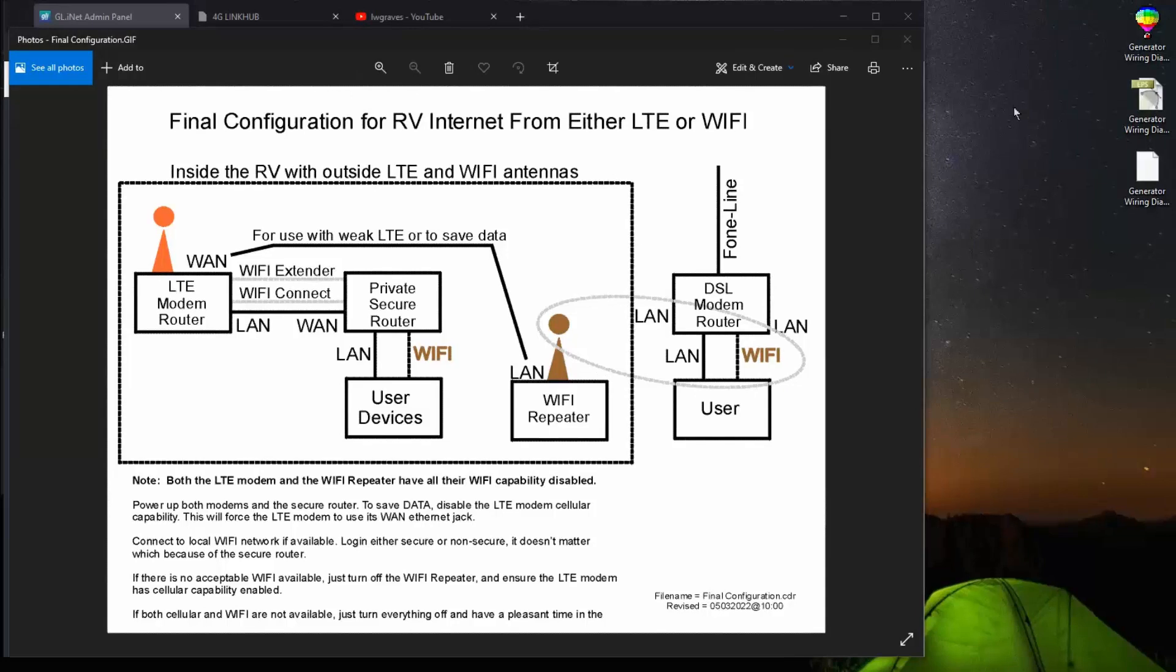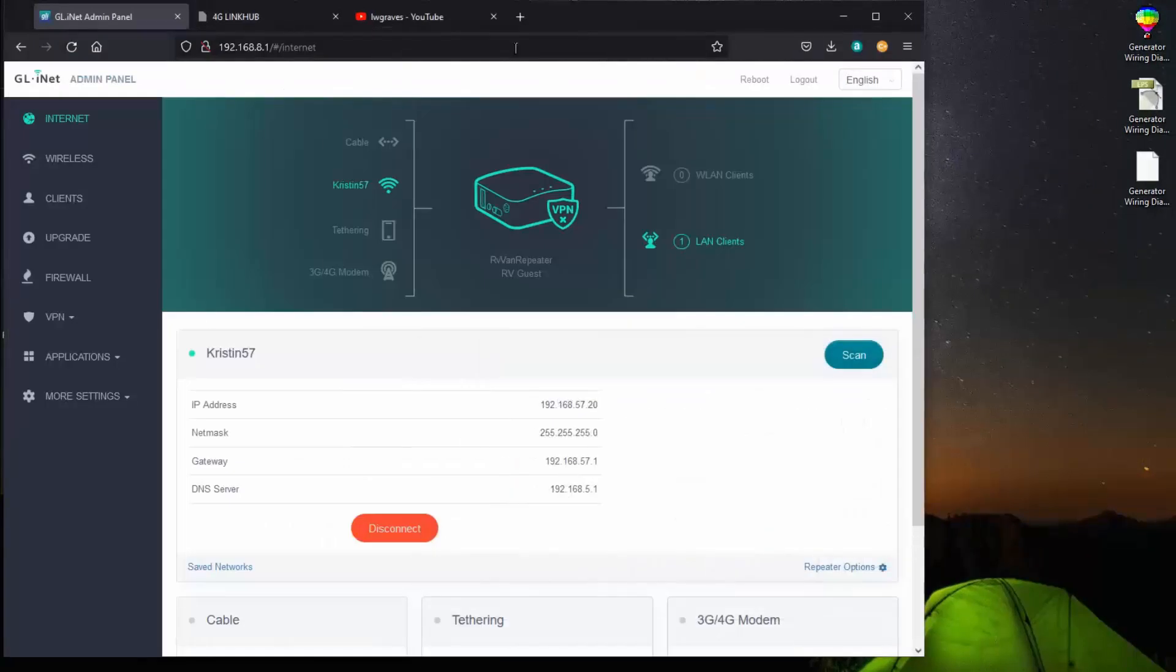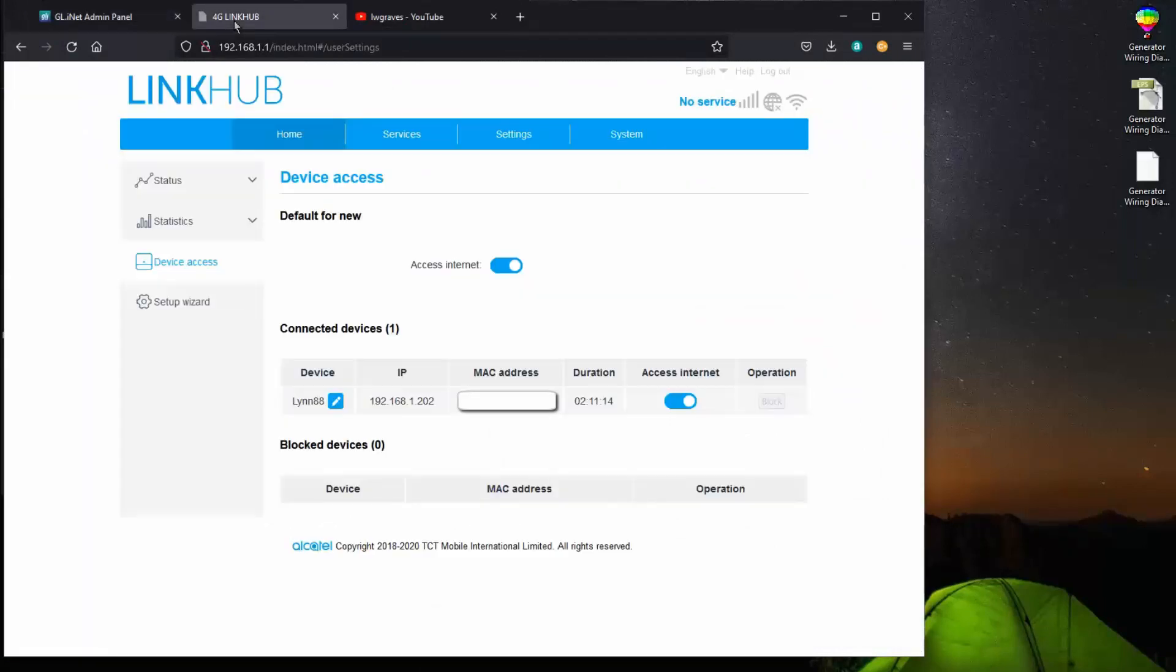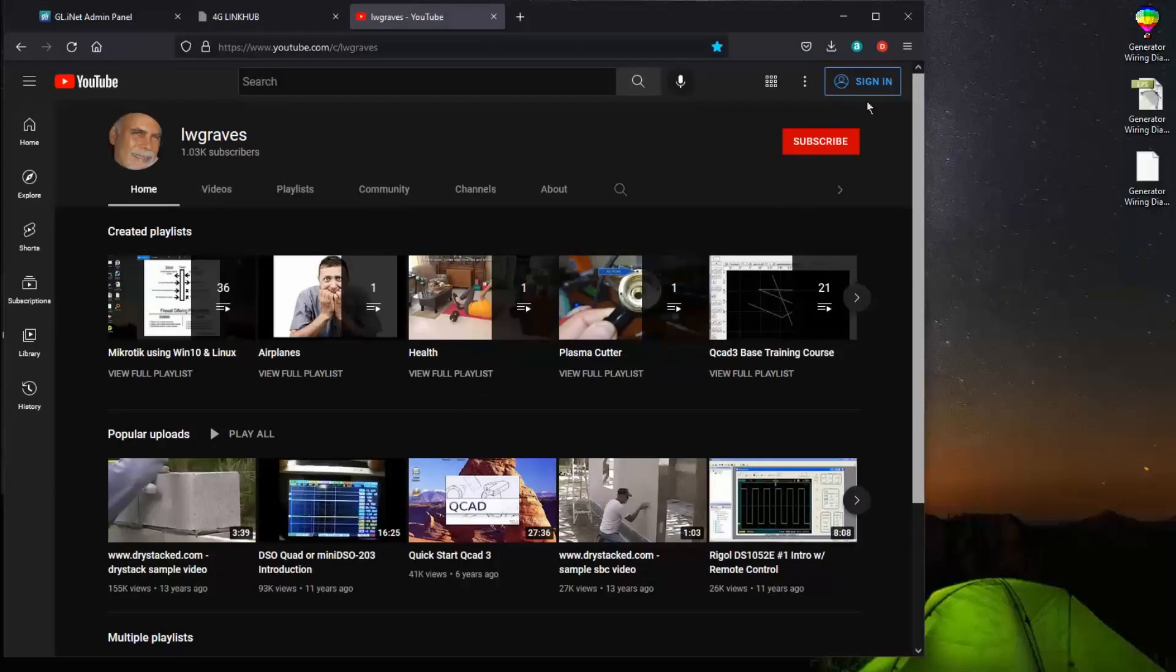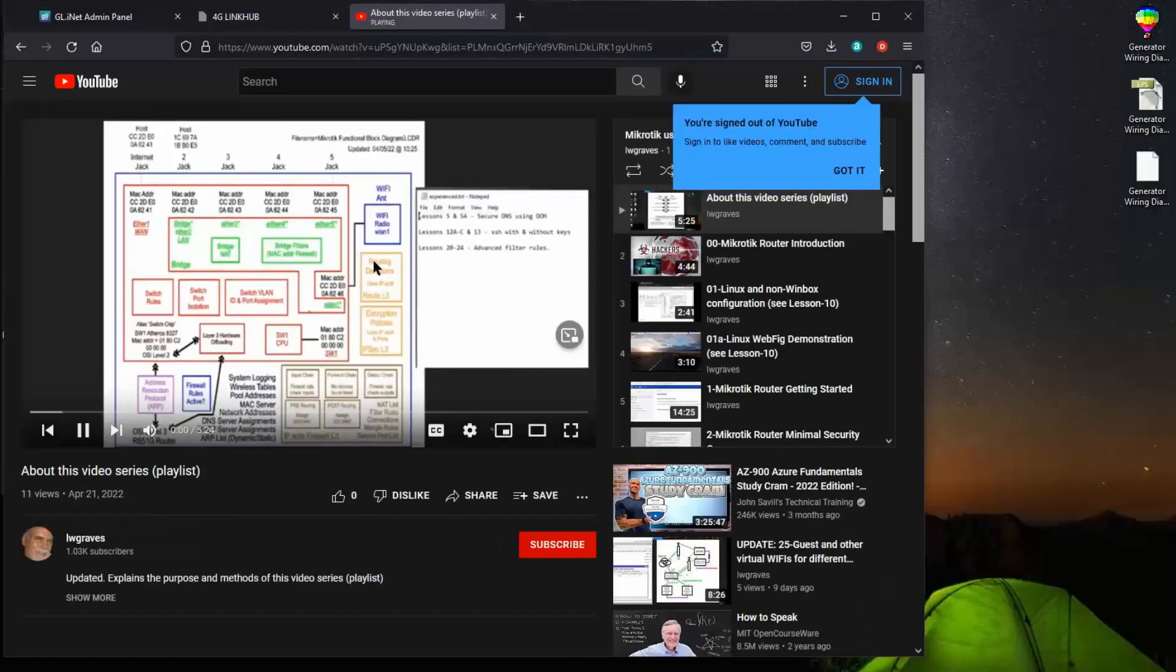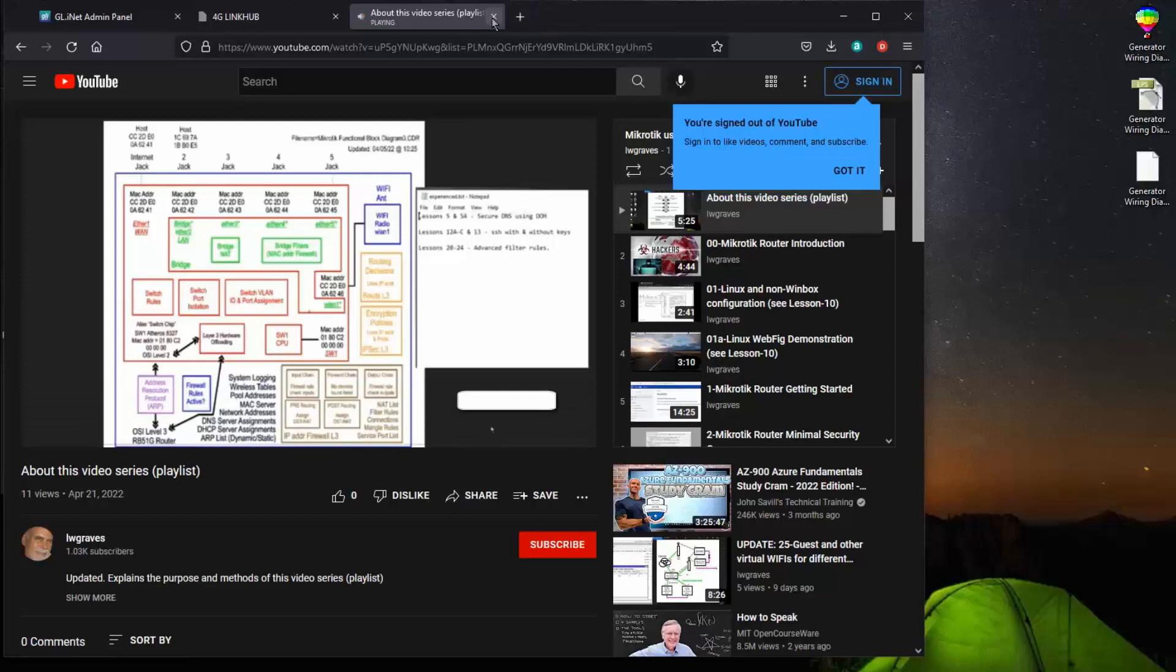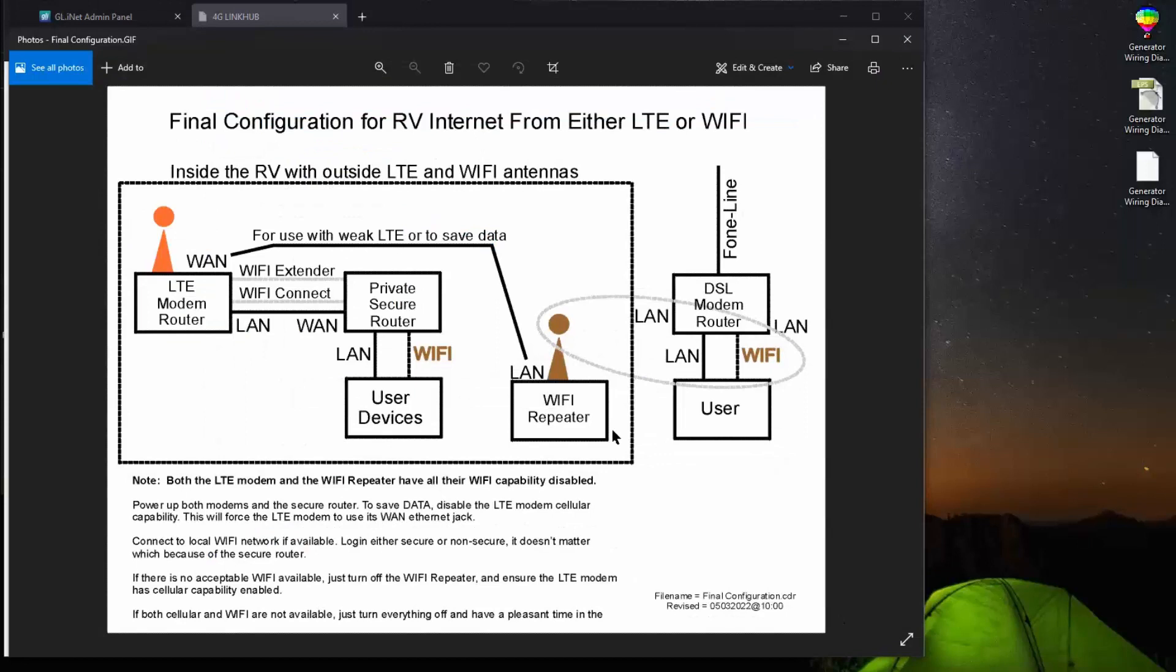I guess I really should demonstrate that this system does work. So you've seen my connectivity to the two devices. Now let's connect to the internet. Notice that I can, in fact, connect to the internet. Everything works. So everything works with this configuration, as shown in this drawing.